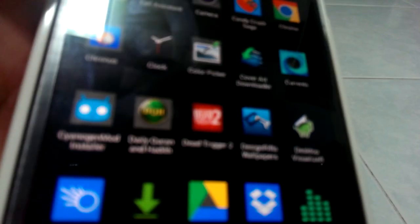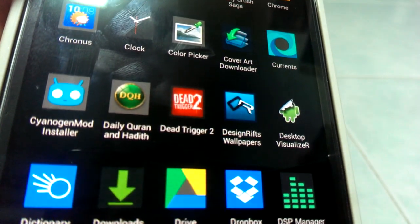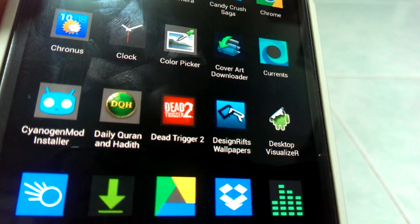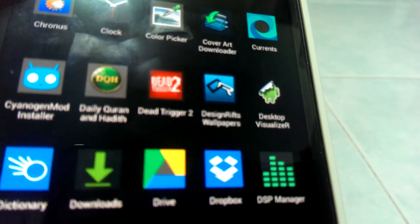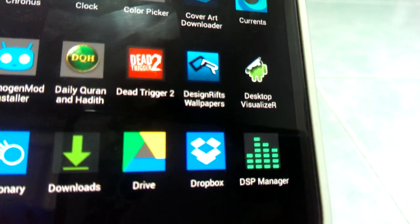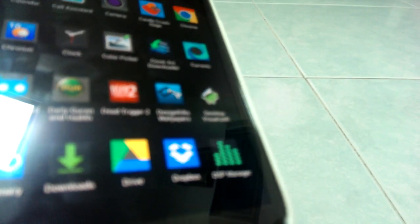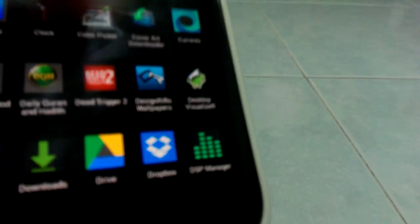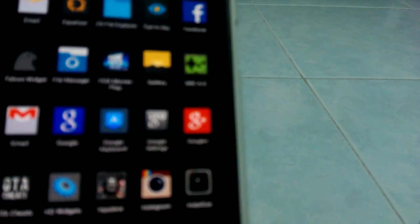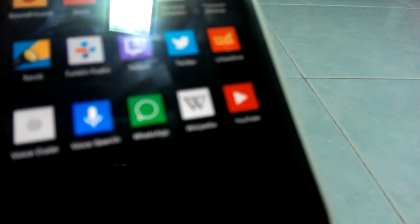I tried using CyanogenMod installer, but it didn't really work for my Note 2, although my Note 2 is supported. So I decided to go the old way — just download the ROM, download the GApps, and install them by copying them to the external SD card and flashing, which is actually pretty easy. I don't know why you'd need CyanogenMod installer because installing manually is pretty easy.